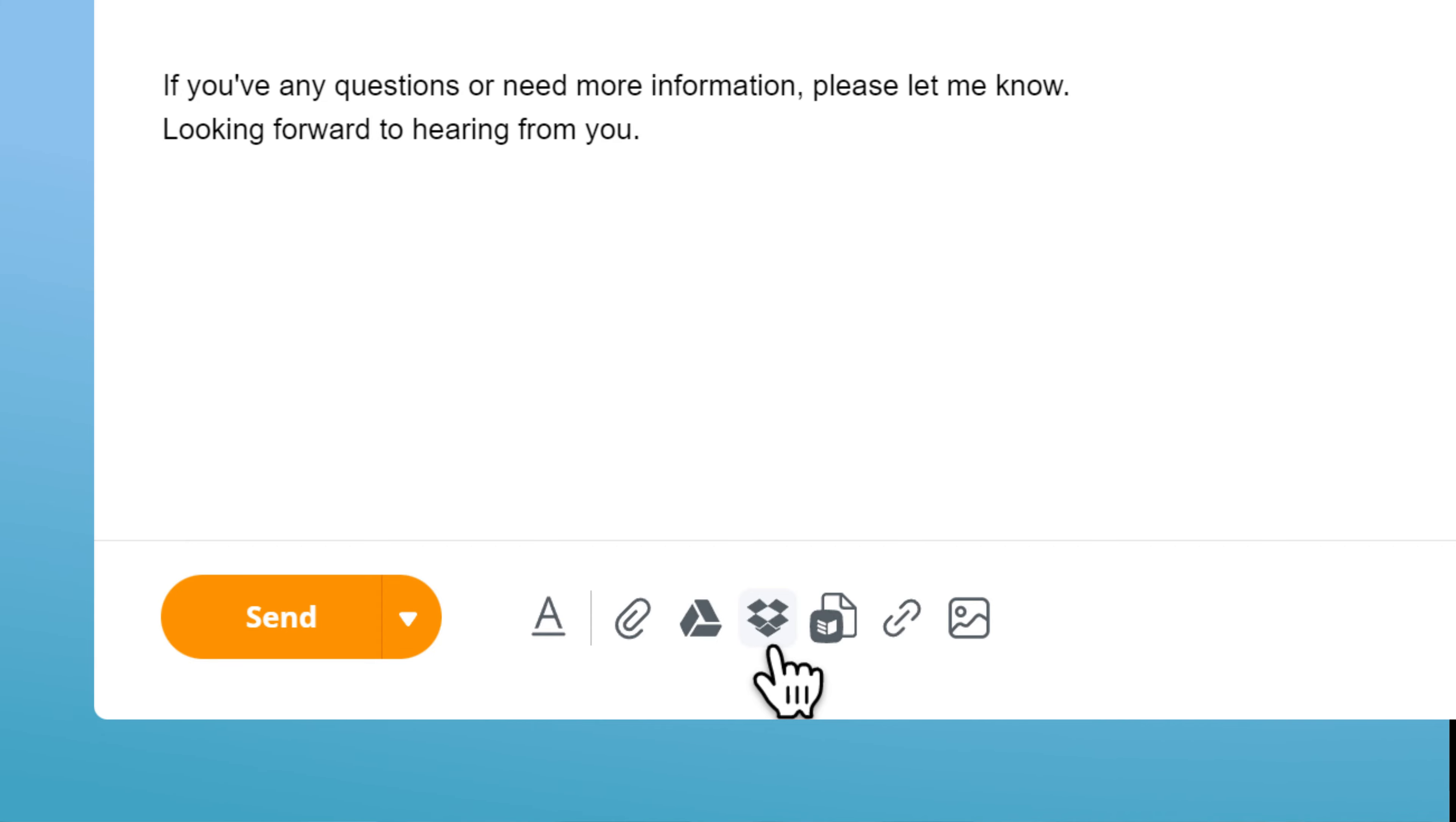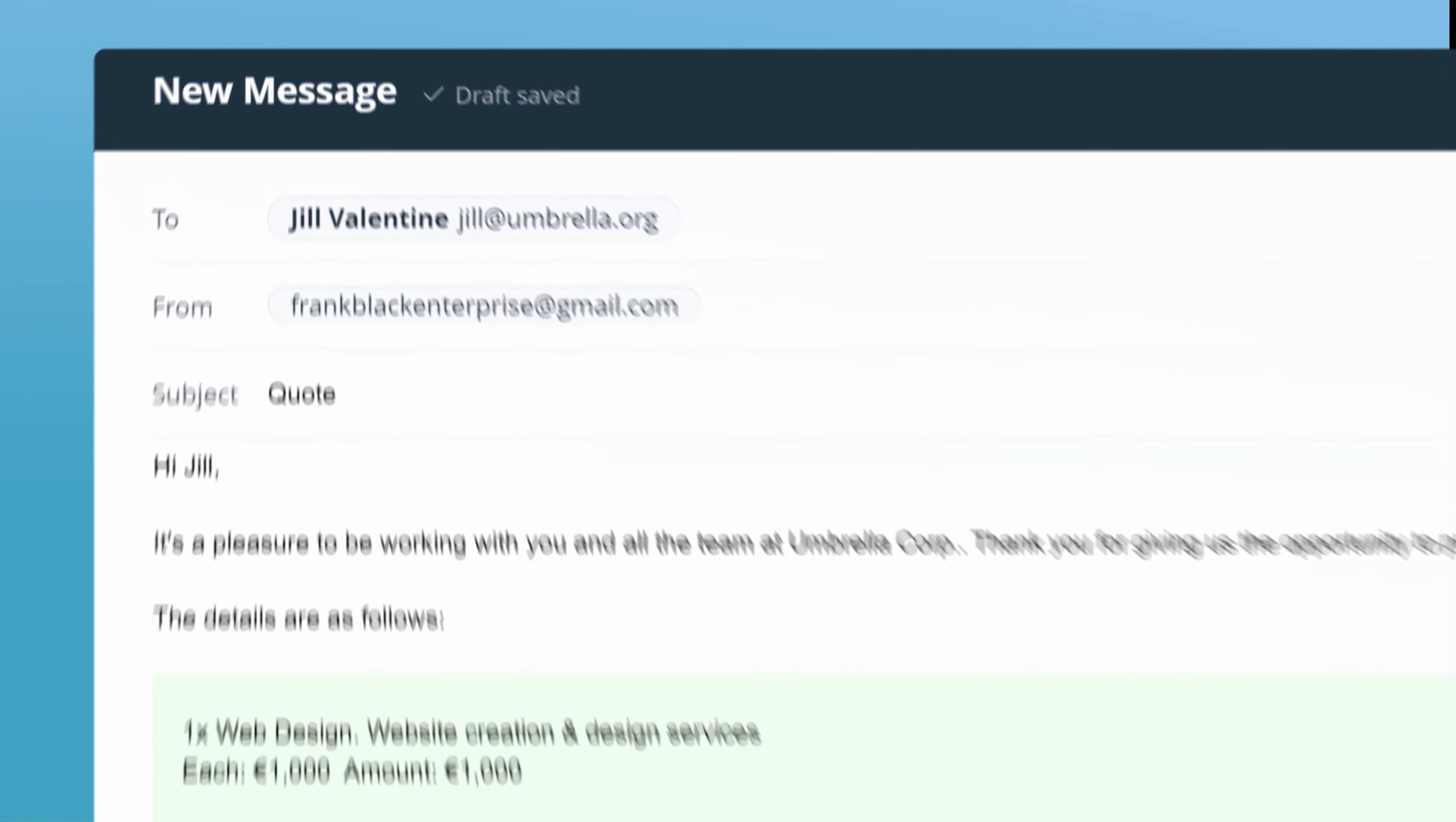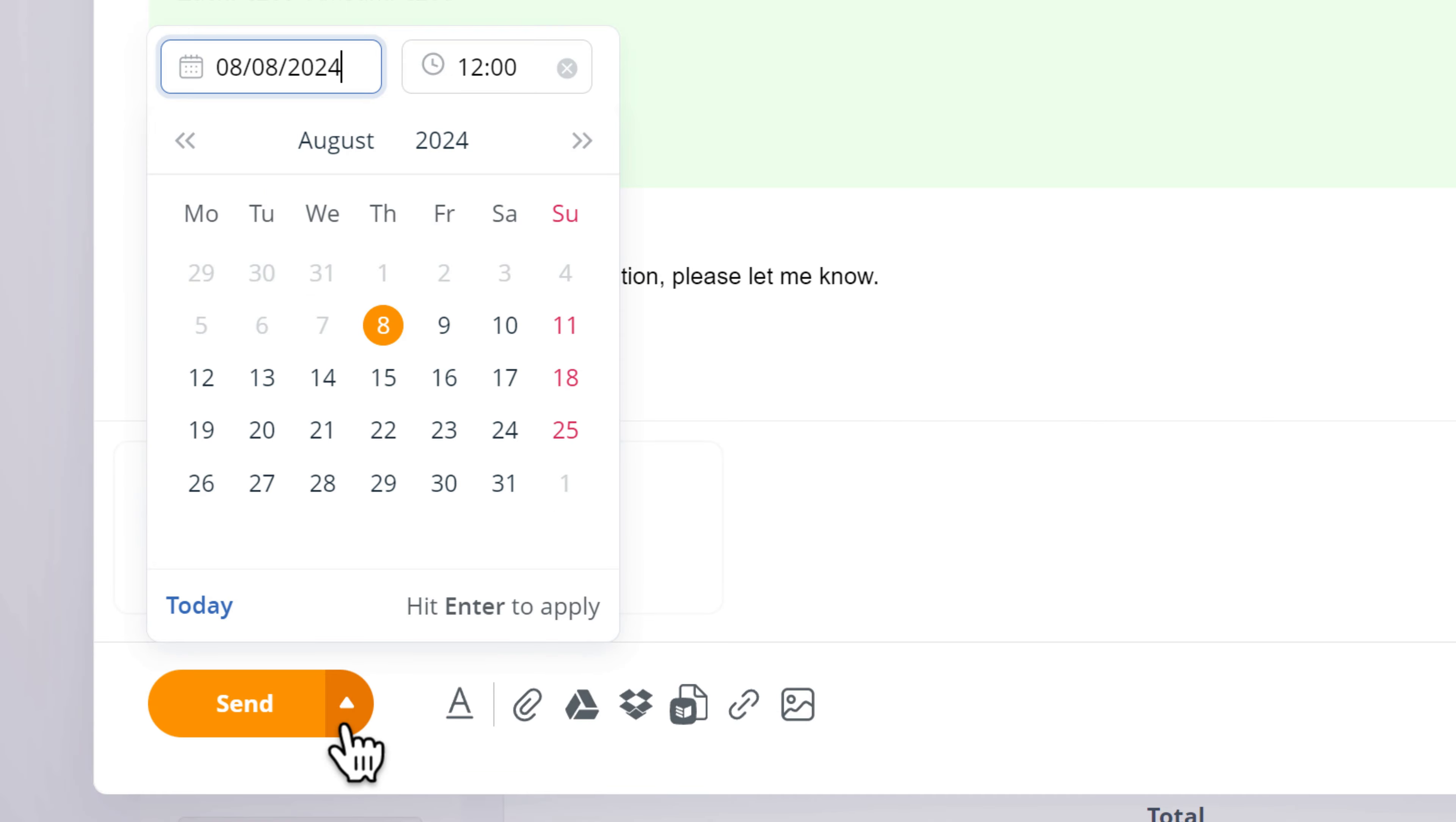You can also include attachments to your templates. All emails will be sent directly from your email address, bypassing firewalls and spam folders. You can also choose to schedule them for later.